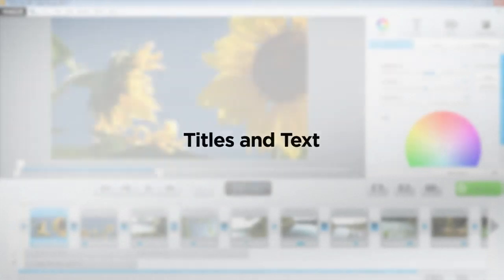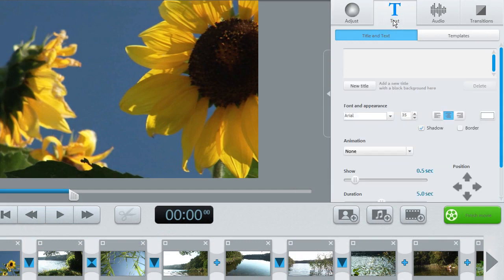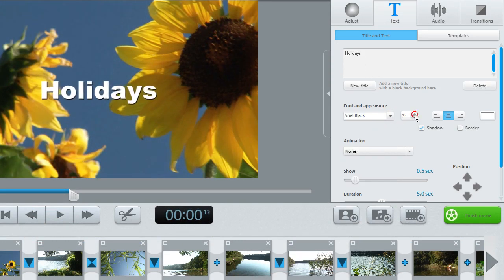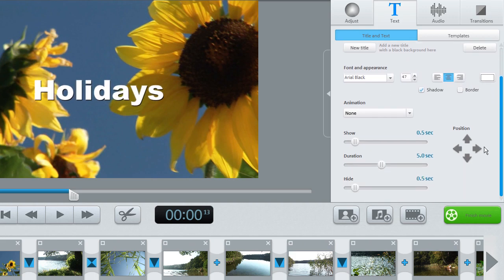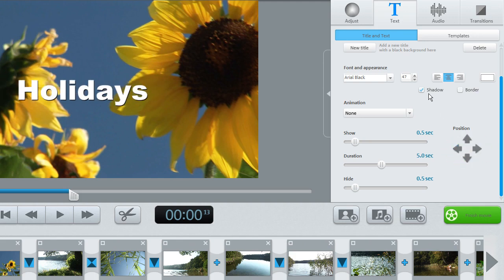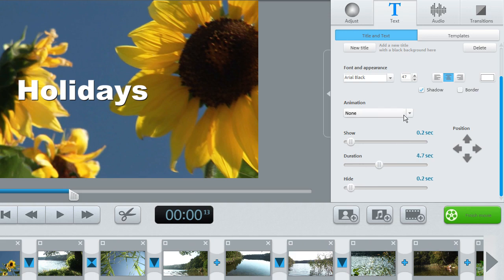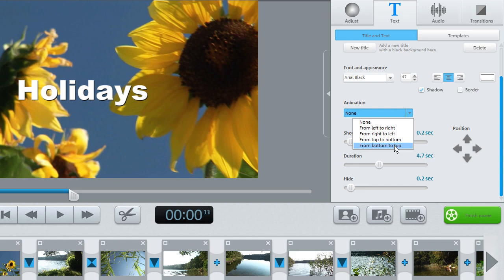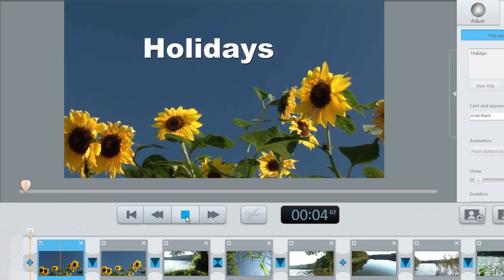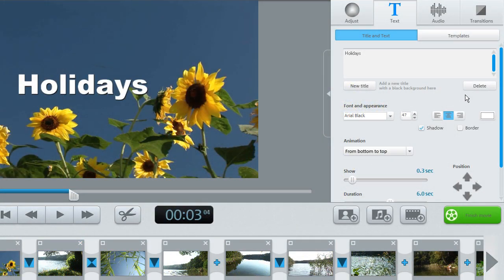To add text fades to your movie, click the Text button. Enter your text here and adjust the font, size, and color as required. You can move the text to the correct position using the arrow keys. You can also add shadows or a frame to your text. Change the display duration or let it smoothly fade in and out — just give it a try. Click Delete to remove the title fade again.